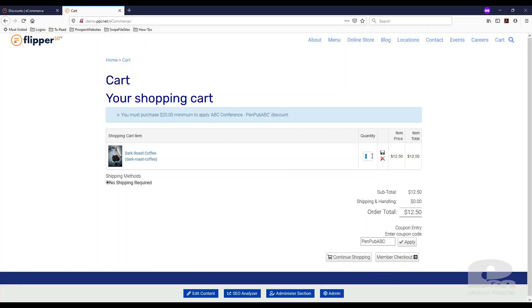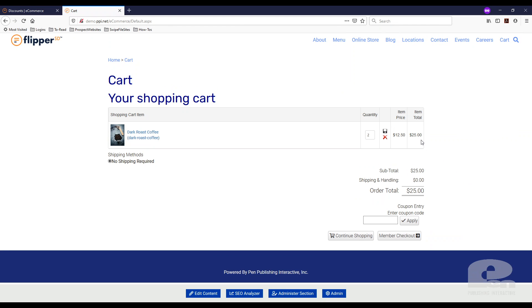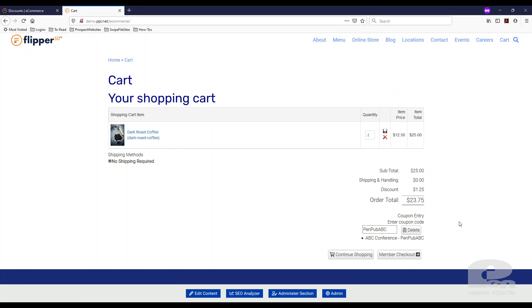I'm going to bump this up to two, and now my threshold is met. I'm going to add the code again and apply it and get my 5% discount.